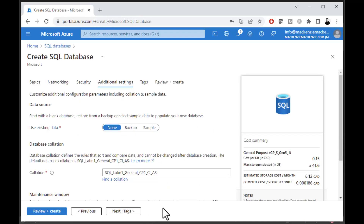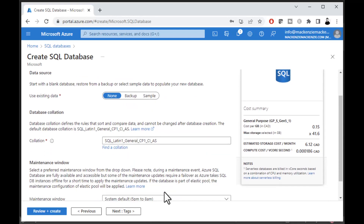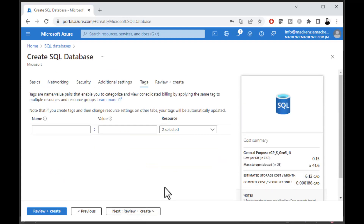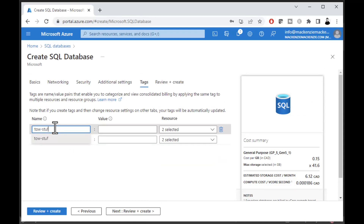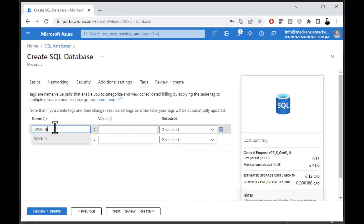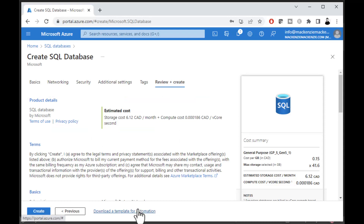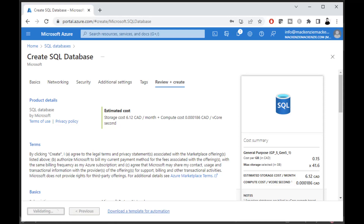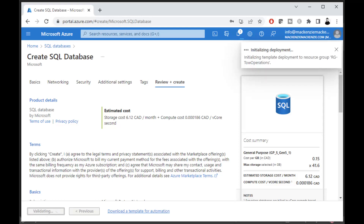Most of the remaining options will be defaults. Leave the database collation as default unless you need something specific. On the tags screen, you can type in something related to your operation — if you have many databases and want to group and view related items together, tags let you do that. Now click Create and it'll churn for a little while as it builds the server and database.